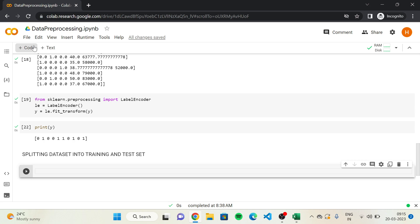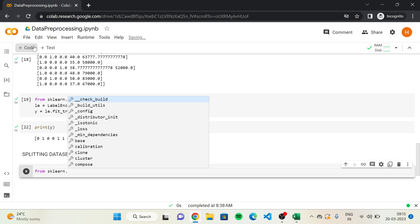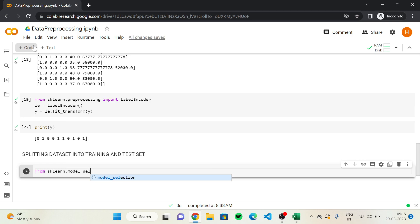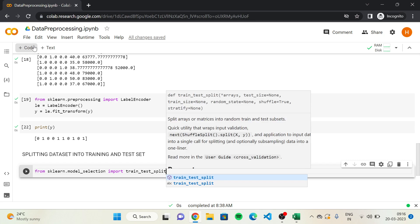We are going to get them from scikit-learn, accessing the model_selection module, and import the train_test_split function. So: from sklearn.model_selection import train_test_split.